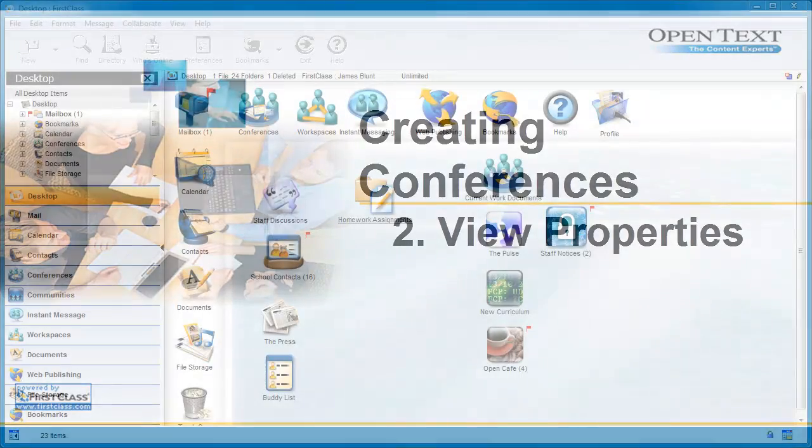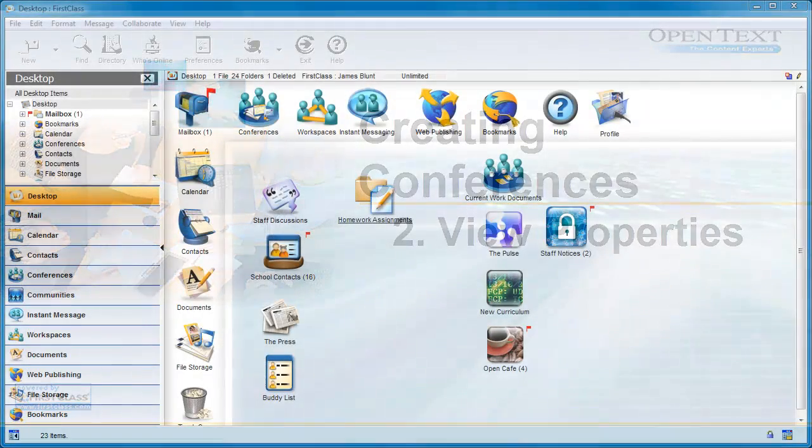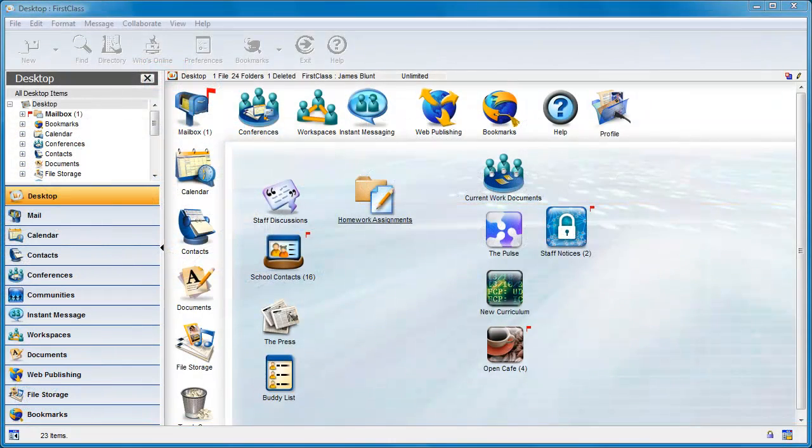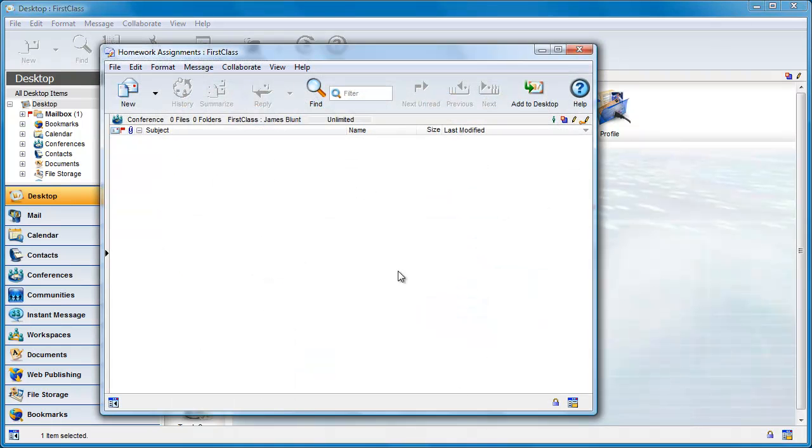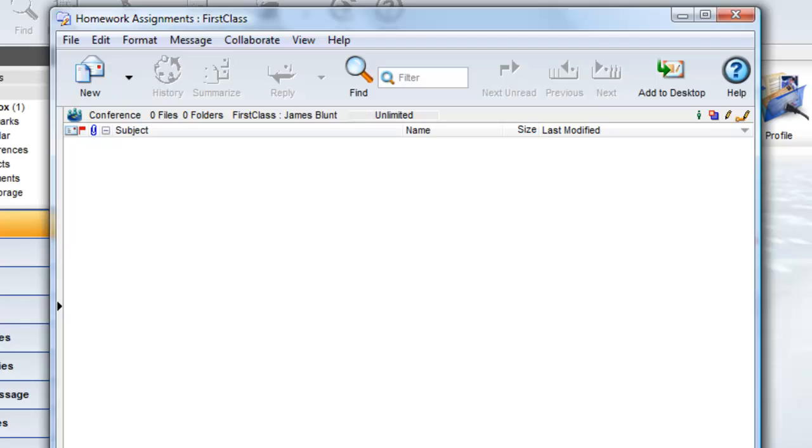This is the second of three videos in the Creating Conferences series. When you open a new conference, the default view is a single pane list view where the messages are delivered.